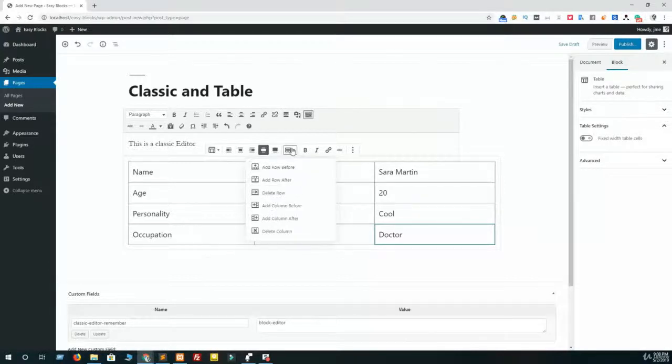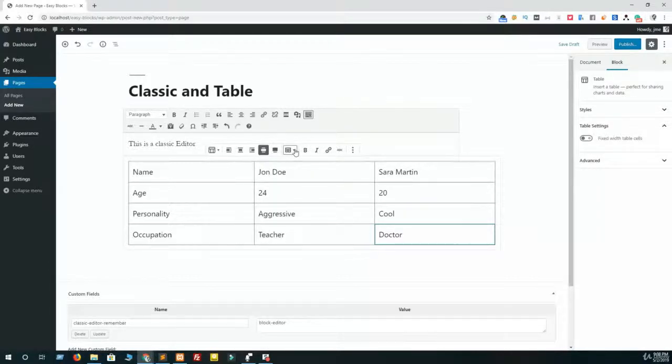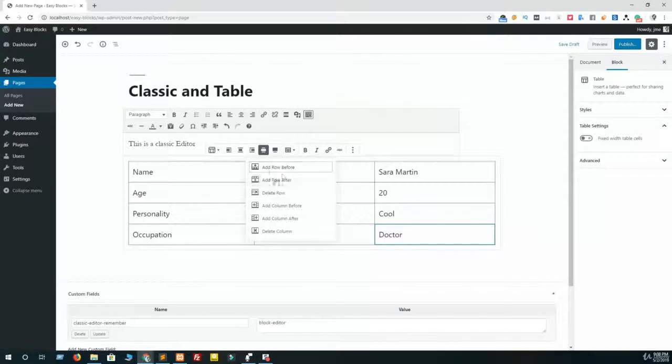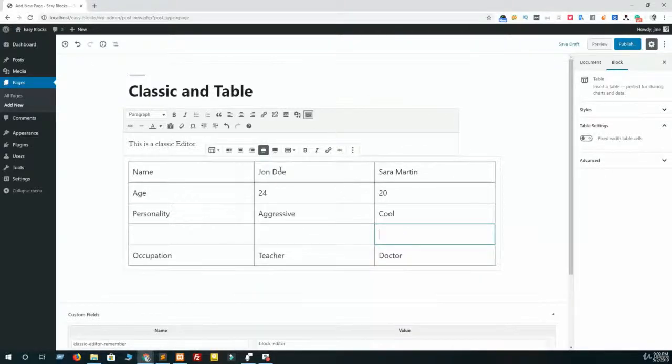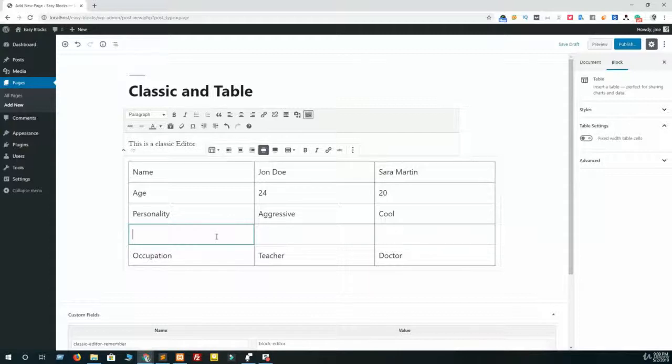If you need to customize this table, just click on this edit table icon and you can see add row before, add row after, delete row, add column before, add column after, and delete column options. Simply use these options and you can add another row or another column from this edit table menu.